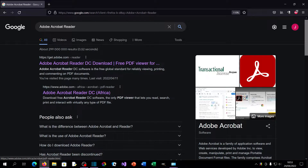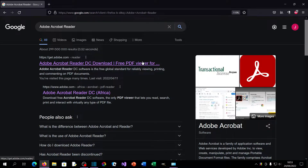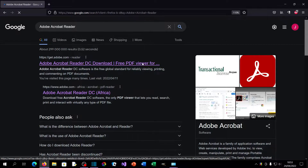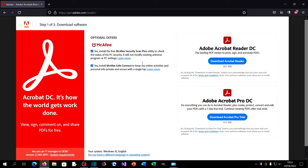Click Yes to proceed with the removal. Once you've removed the 64-bit version of Adobe Acrobat Reader, you'll need to download the 32-bit version. To do that, go to the Adobe Acrobat DC downloader page — I'll leave a link in the description.